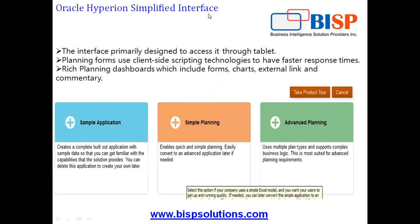This is a totally new interface, though you may find some functionalities are overlapping. If you work on Hyperion 11.1.2.3 patch 5.00, you'll find some look and feel are similar.